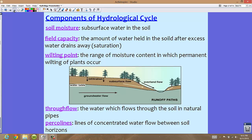Soil moisture is the subsurface water in the soil — not lying directly on the surface, but just below it. Field capacity is the amount of water held in the soil after excess water drains away, and this is called saturation. Your textbook uses field capacity, which is the same thing as saturation.